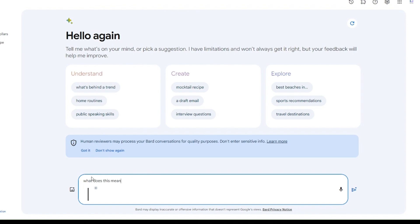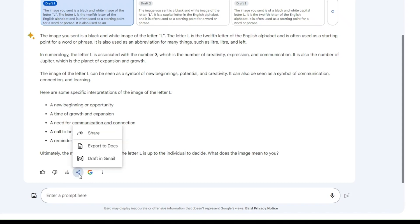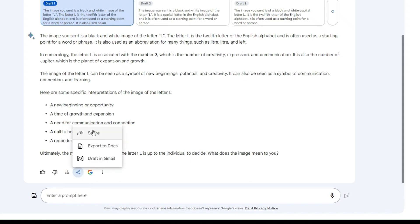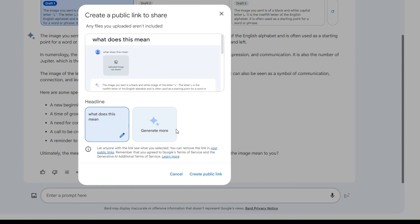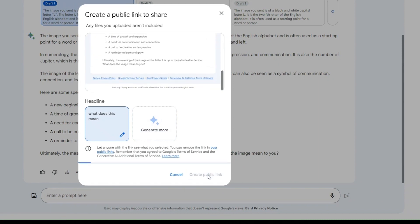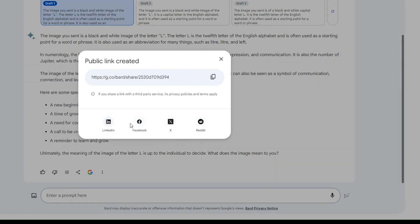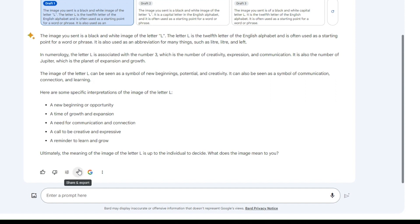Google Bard AI also comes with three drafts or formats, so you can select which one aligns with your results. You can also share and export your results. With the latest updates on Google Bard, you can now publicly share a link to the prompt and response, and even the entire chat to a third-party service. Click on the share button and choose whether to share a specific prompt and response or the entire chat.